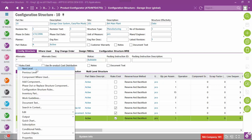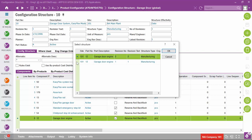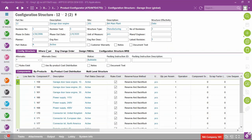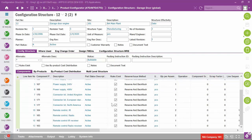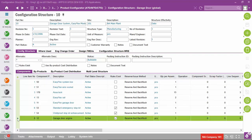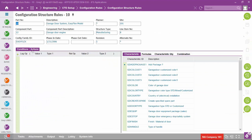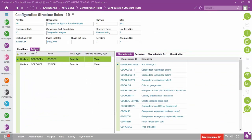Rules can exist to select a component, and you can also embed rules at subordinate levels. Going to the next level and selecting revision number one, at the subordinate levels there can be yet more rules determining how components are chosen at subassembly levels through many levels in a configuration structure. Looking at the configuration structure rules for component line item number eight — instead of looking at conditions, we'll look at the actions tab.